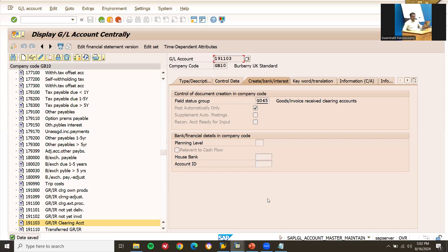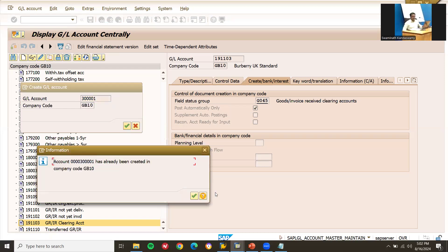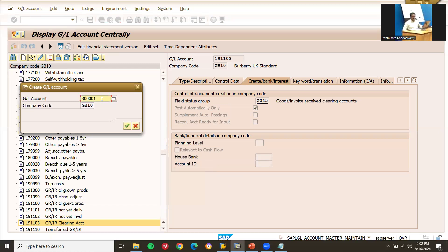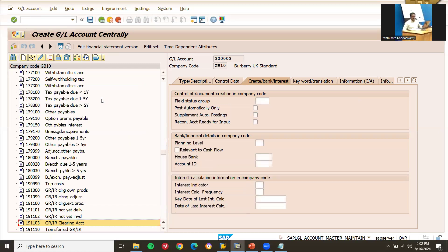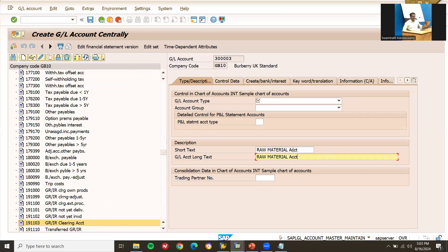Now let's create another GL account - the raw material account. Select new, GL account number 300001. This is a balance sheet account. The account group is material account under material management.